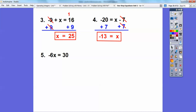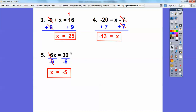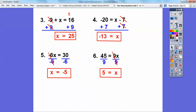Here it says negative 6 times some number X equals 30. I'm going to do the opposite of multiplication, which is division. I want to get rid of negative 6 entirely, so I'm going to divide both sides by negative 6. The negatives cancel and the 6s cancel, leaving just X. A positive divided by a negative is a negative, so X equals negative 5. How about 45 equals 9 times some number? Divide both sides by 9, and 45 divided by 9 is still 5.